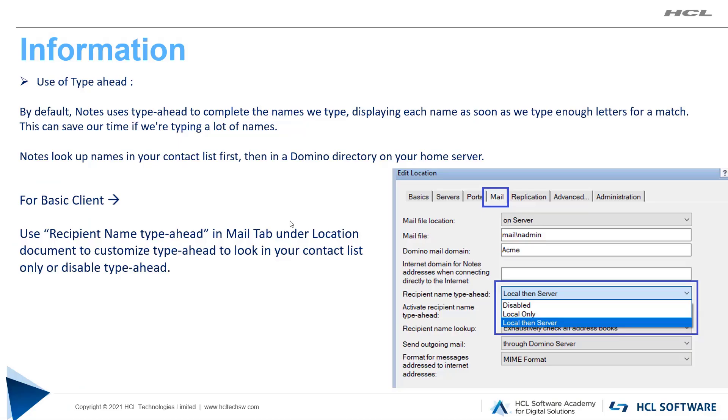Hello everyone. In this video, we will see how to disable recipient name type-ahead for Notes basic client and standard client.